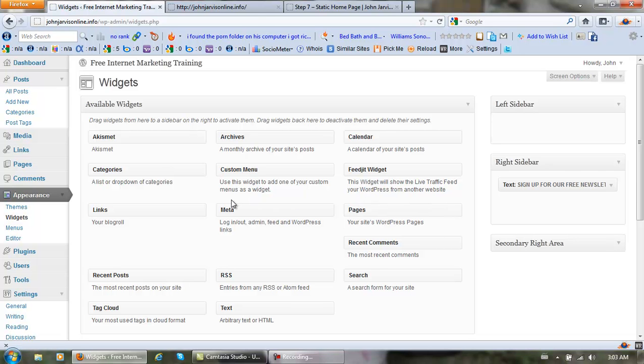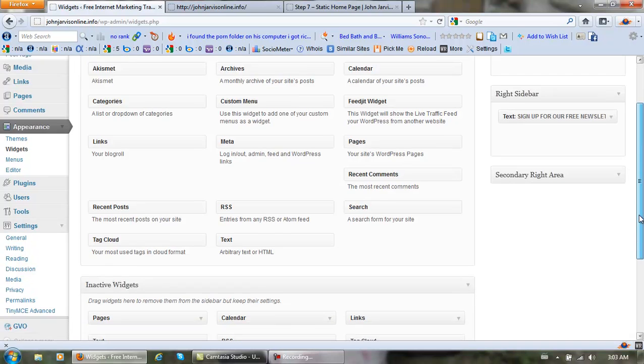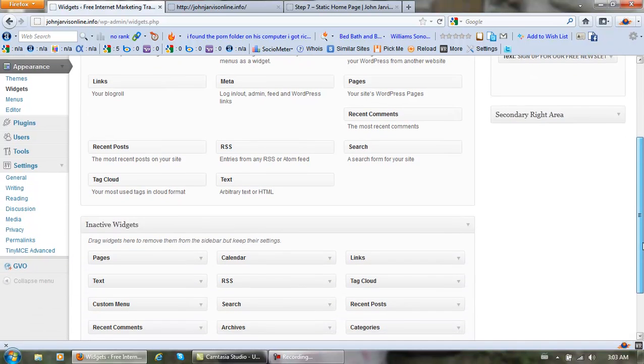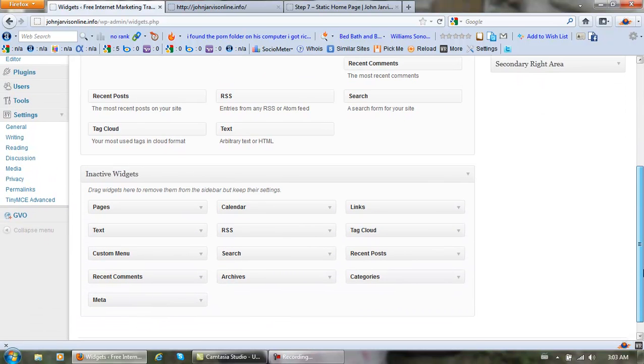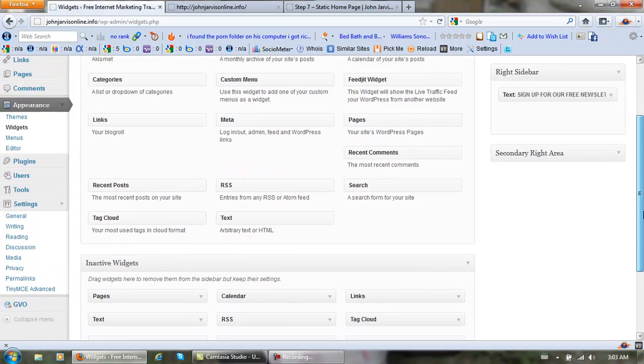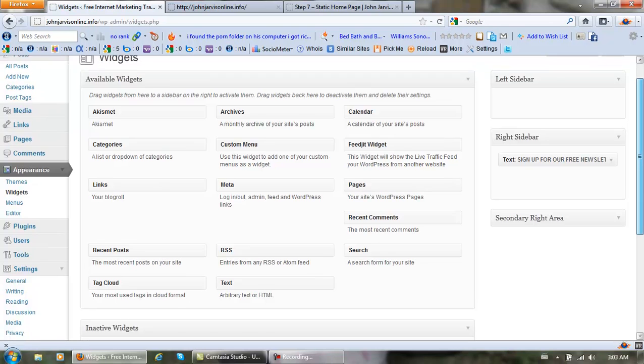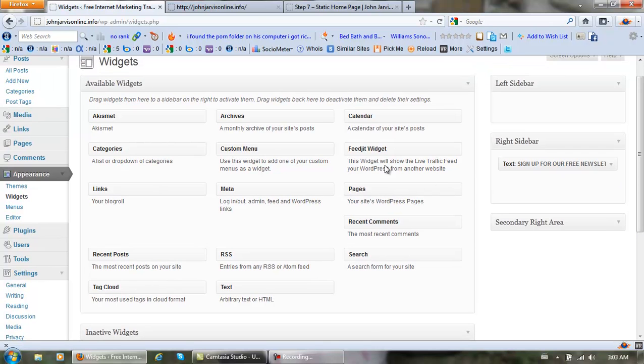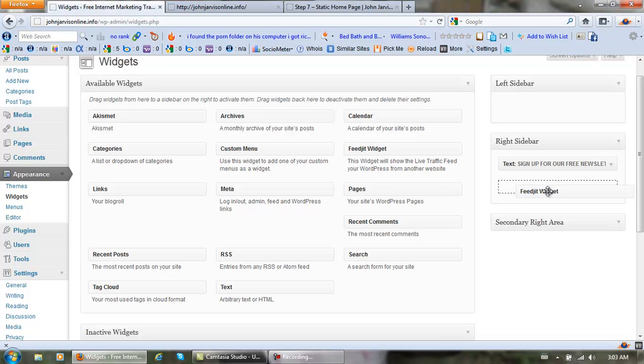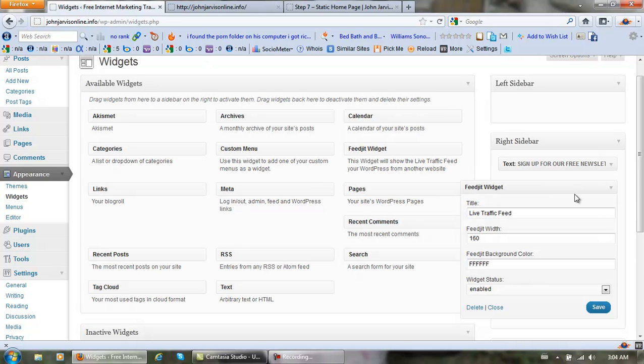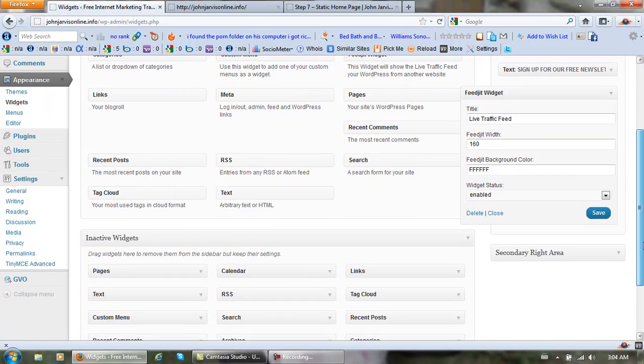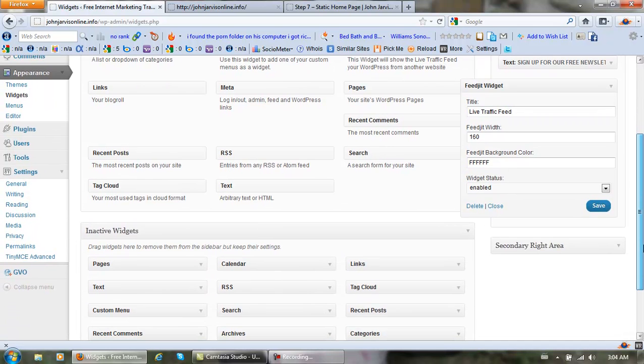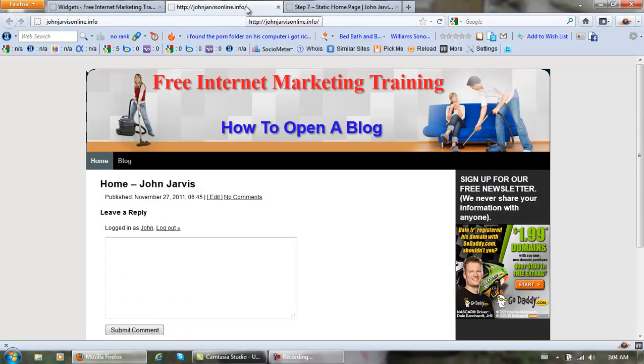Open up the right sidebar again. Where's Feejit? It should be here someplace. Oh, here it is right here, can't see it for looking at it. Just right click it, drag it over here, and drop it in your right sidebar. Save it. We come back here and refresh.